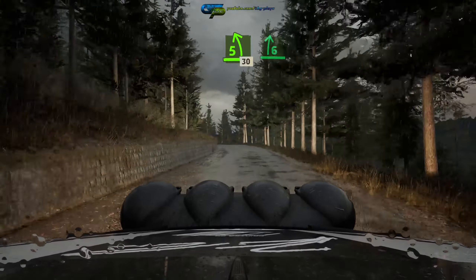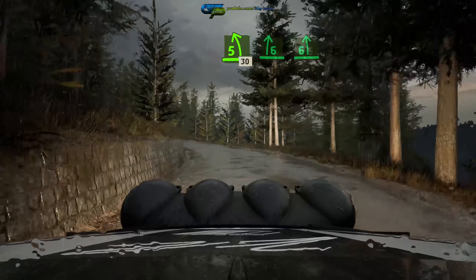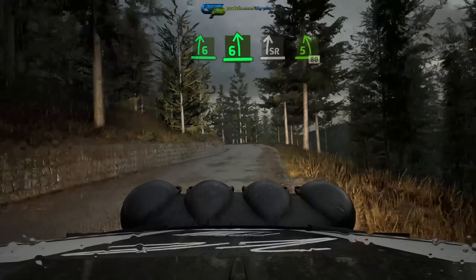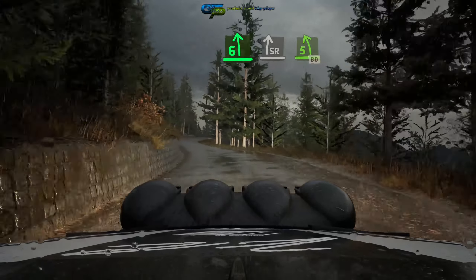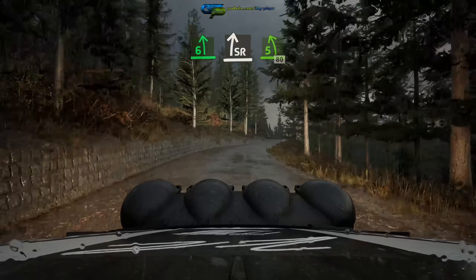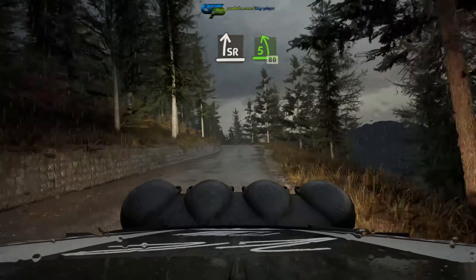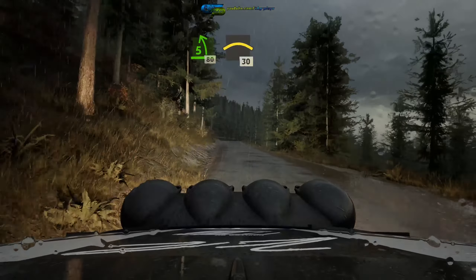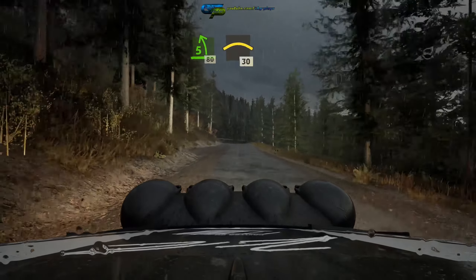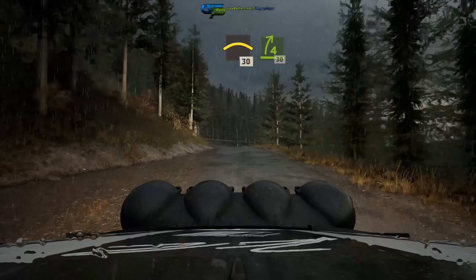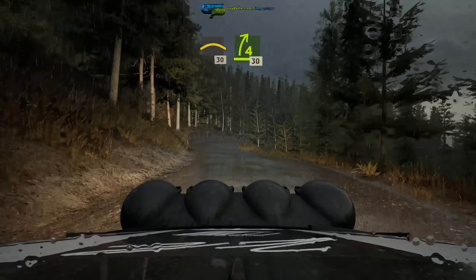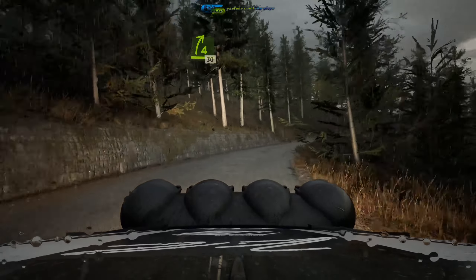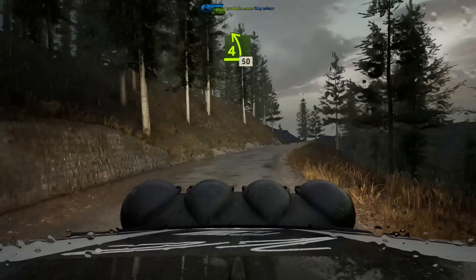30, 6 right, into 6 left, into slight right, and 5 left, 5 left short, 80, 5 left short, 80, left over crest, 30, 4 right, half long, tightens, 30, 4 left.